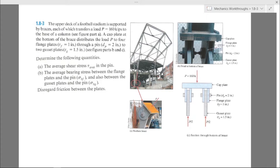Determine the following quantities: the average shear stress tau_avg in the pin; the average bearing stress between the flange plates and the pin, sigma_bf; and also between the gusset plates and the pin, sigma_bg. We are disregarding friction between the plates.